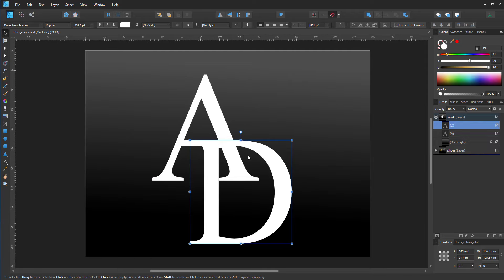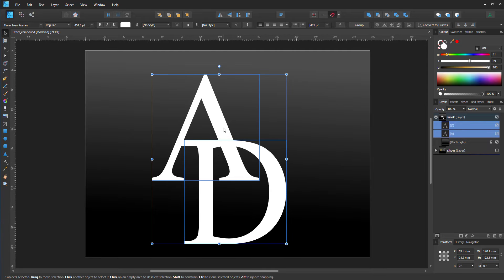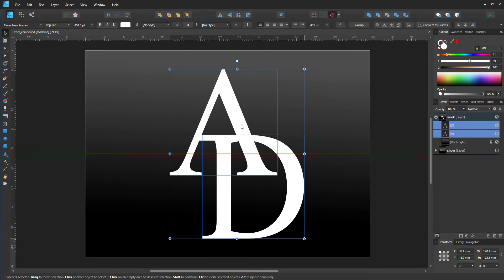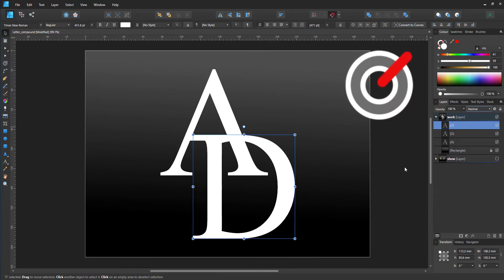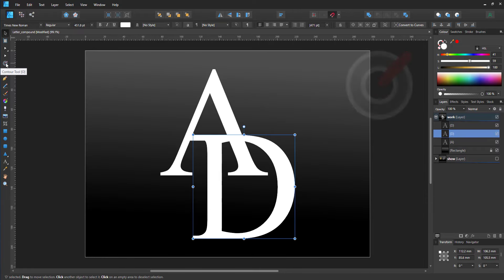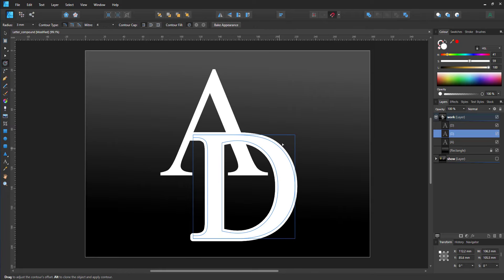I create a duplicate of the letter D and give it a contour. The contour will be the part that gets cut out of the A to make the D more visible.